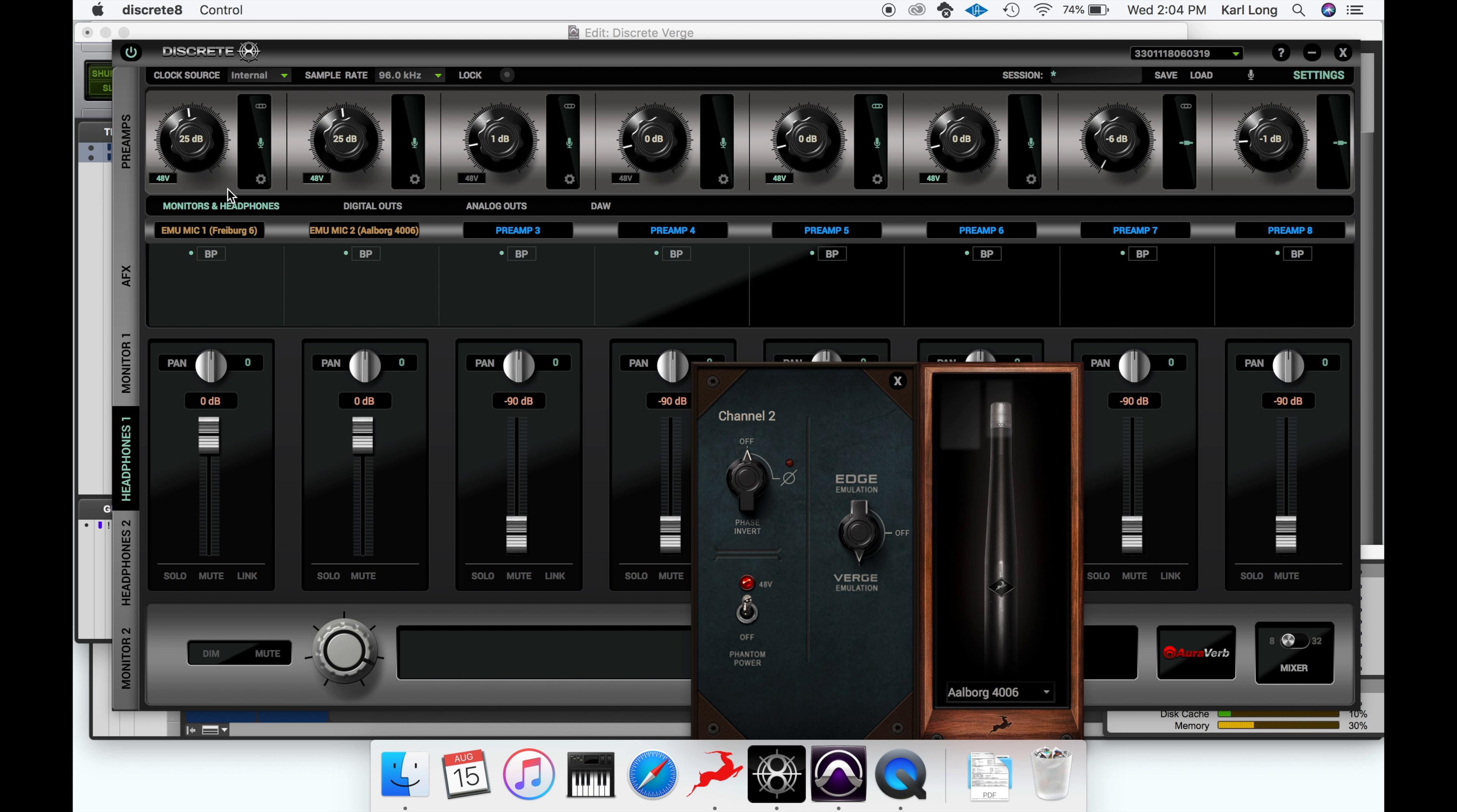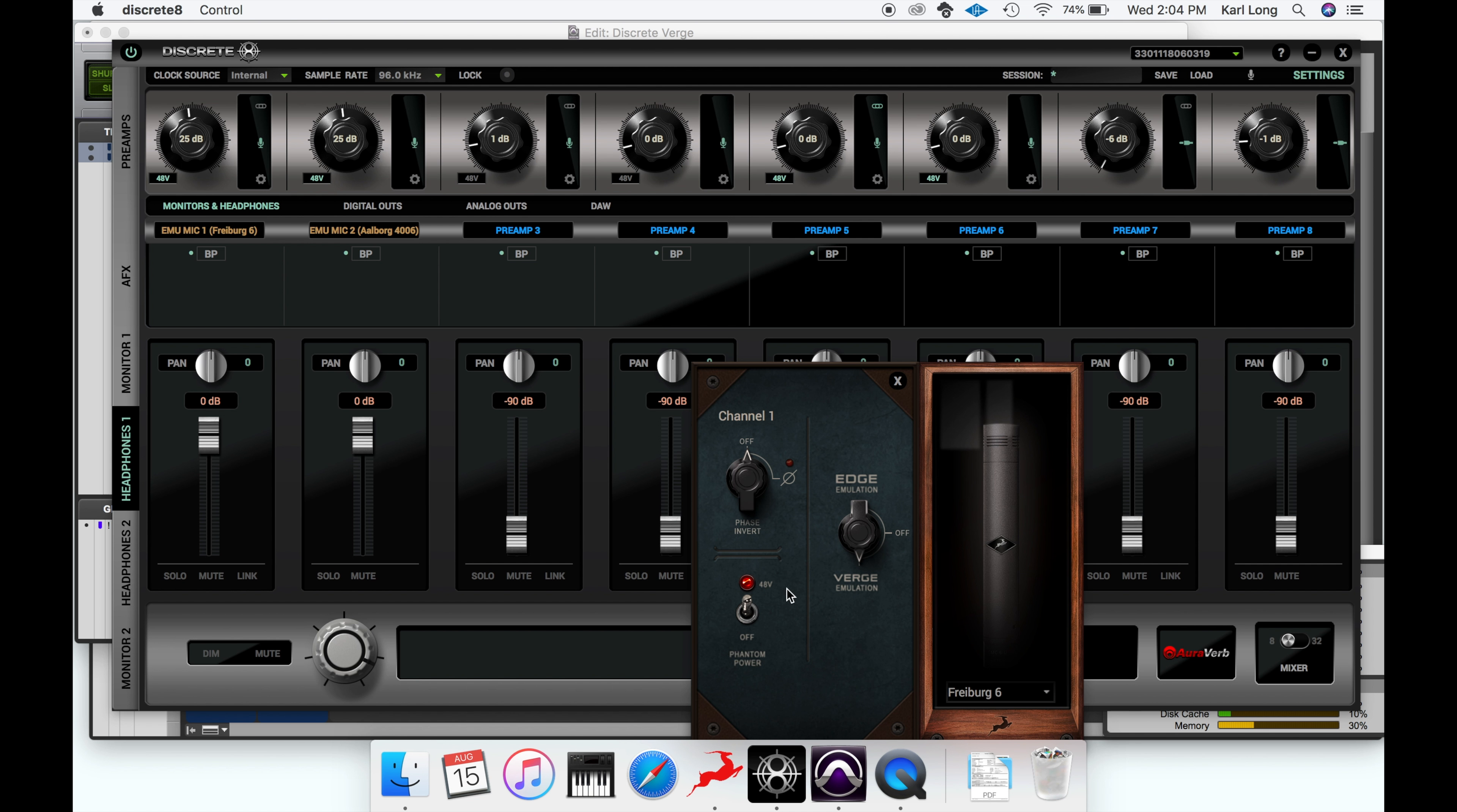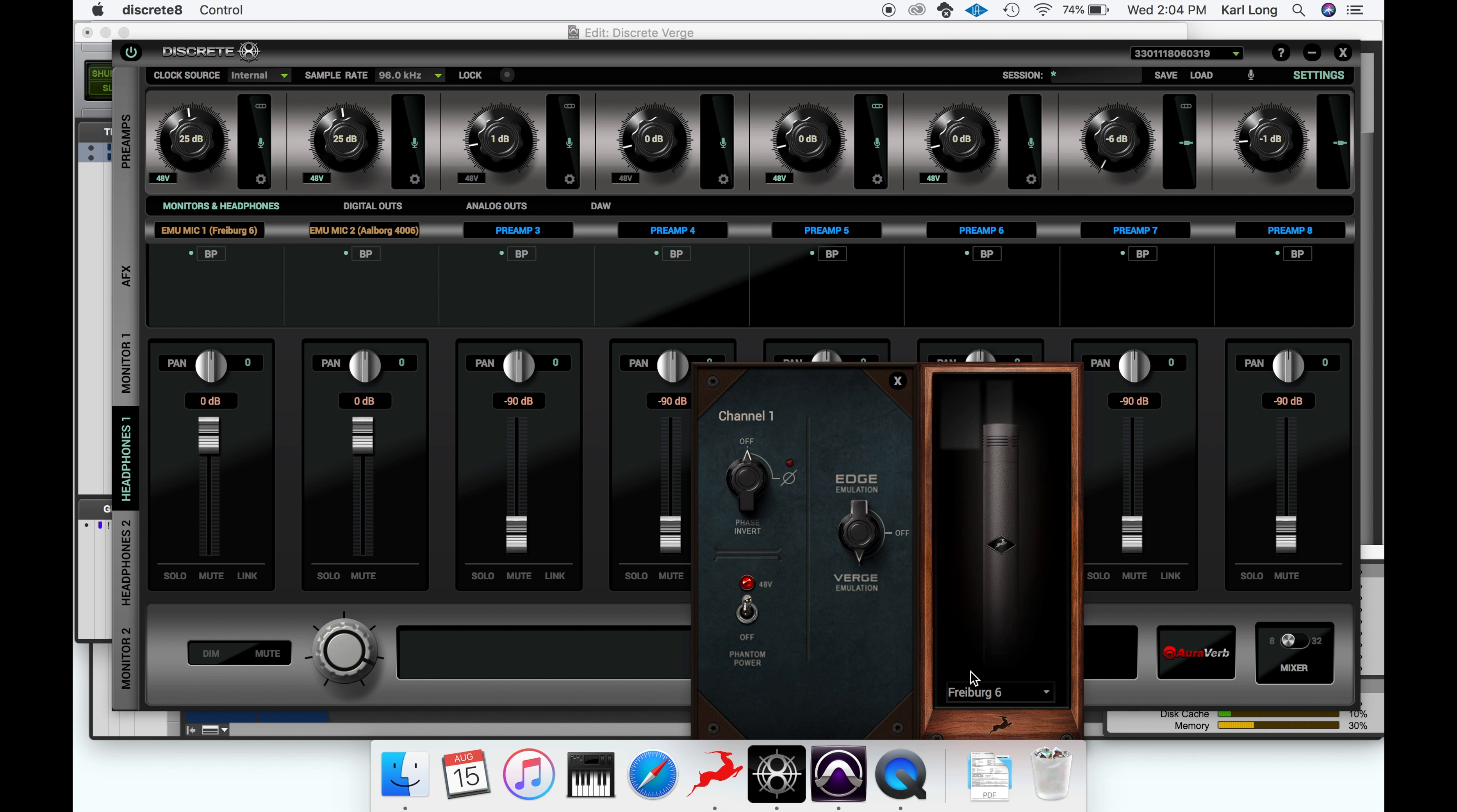It's worth mentioning I'm actually using the Freiburg 6 on a Verge mic for the voiceover for this. Now we'll switch to the Allberg 4006.